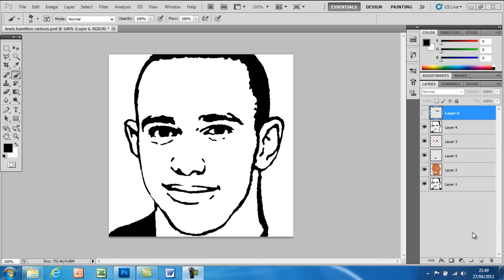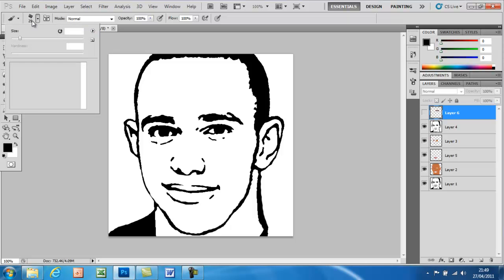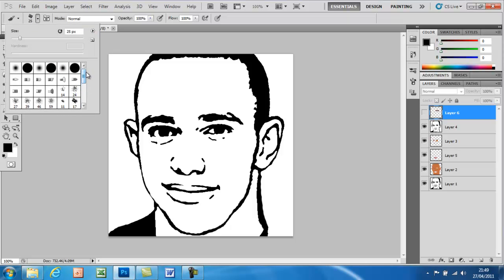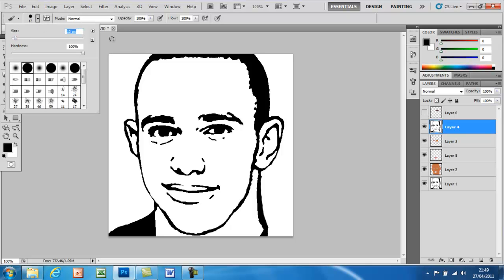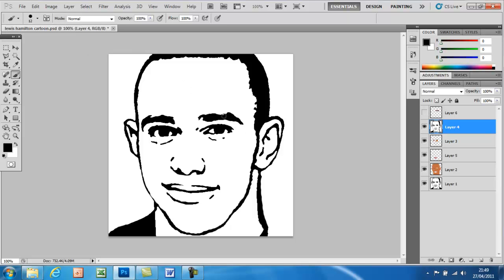Once you've got rid of all the unwanted bits on the image, we just need to shape the eyebrows a bit more. Go into the paintbrush tool and select the right paintbrush — I'm going to use one of these again. Get the right size; I'll have it at about 12 or 13, and now we're just going to fix the eyebrows.